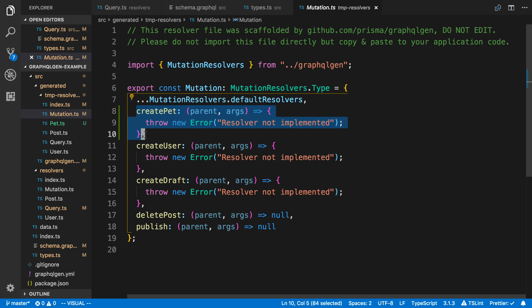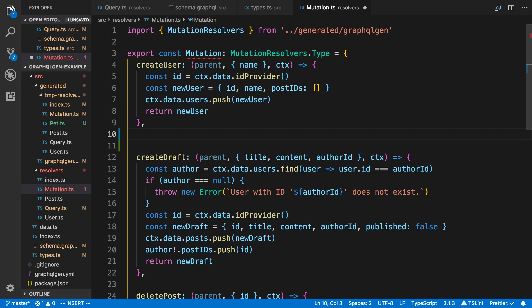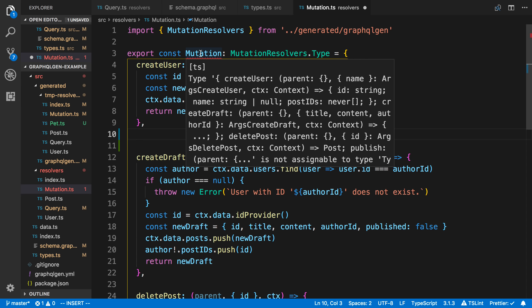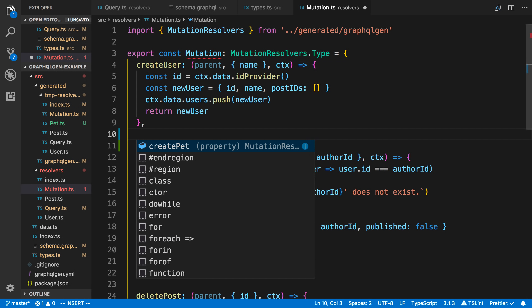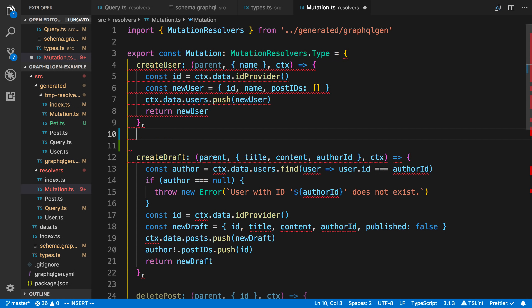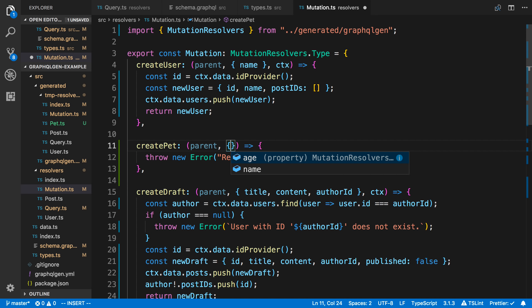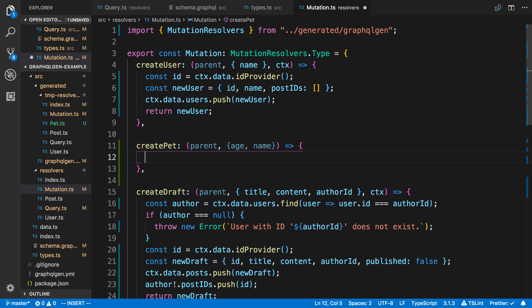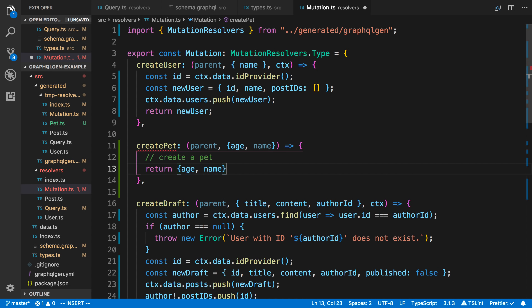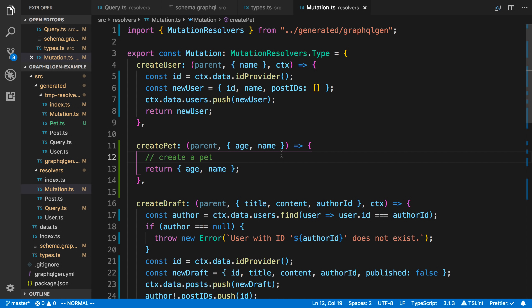I'll copy the mutation default from temp resolvers and come over to my resolvers to add a new mutation. My mutation object is mad at me because it expects a type, and hitting Control+Space shows I should have a createPet type. Now here's my createPet and I can add any implementation I want. If I destructure the arguments it knows the types — an age and a name. I can create a pet with whatever logic I want, return an object with age and name, and I have full TypeScript type checking for arguments, parent, context, and return values.